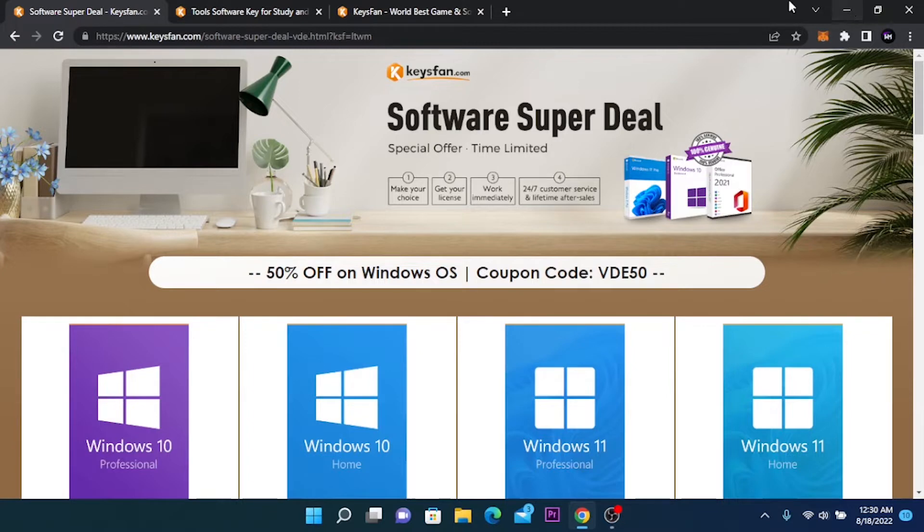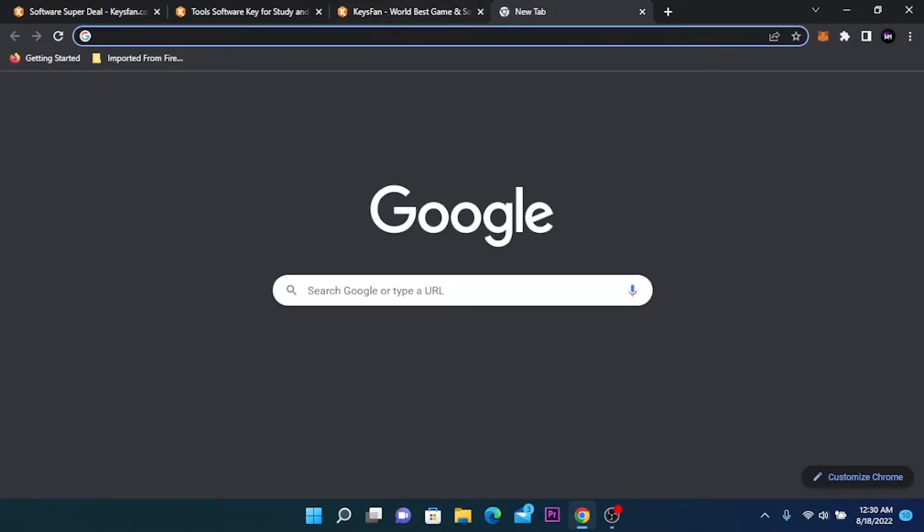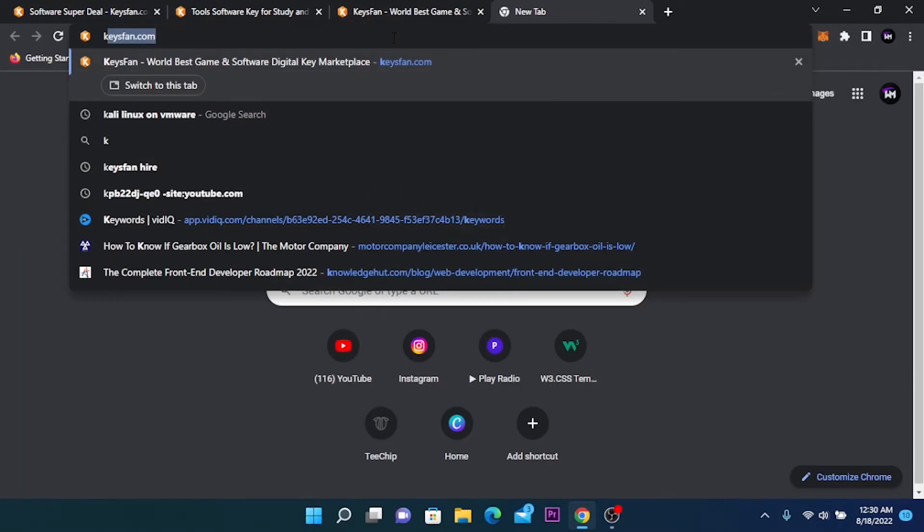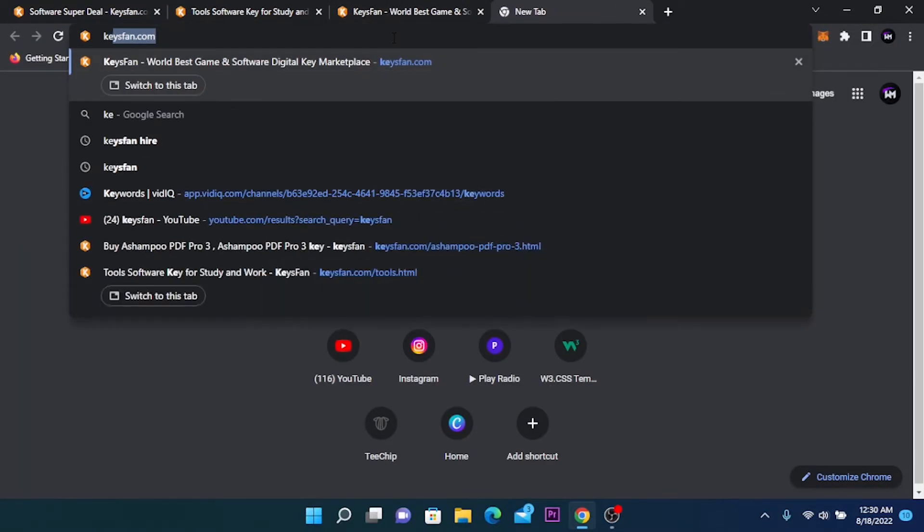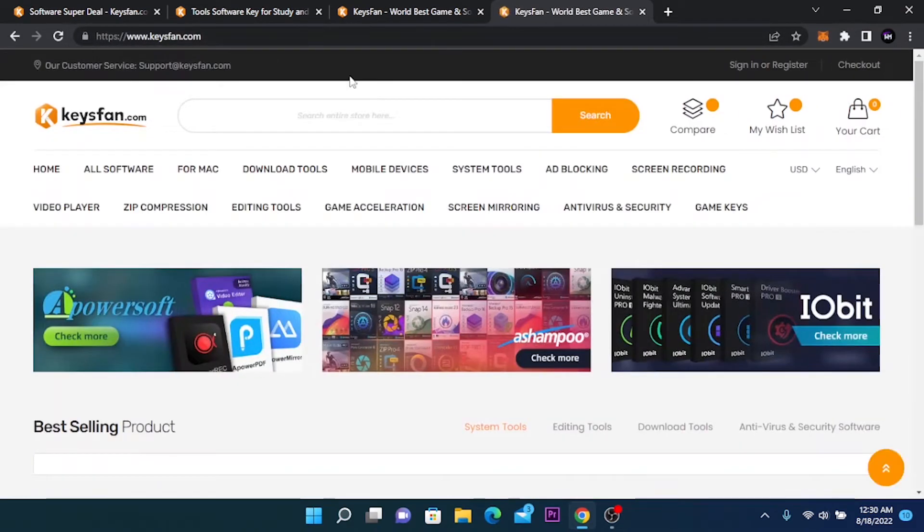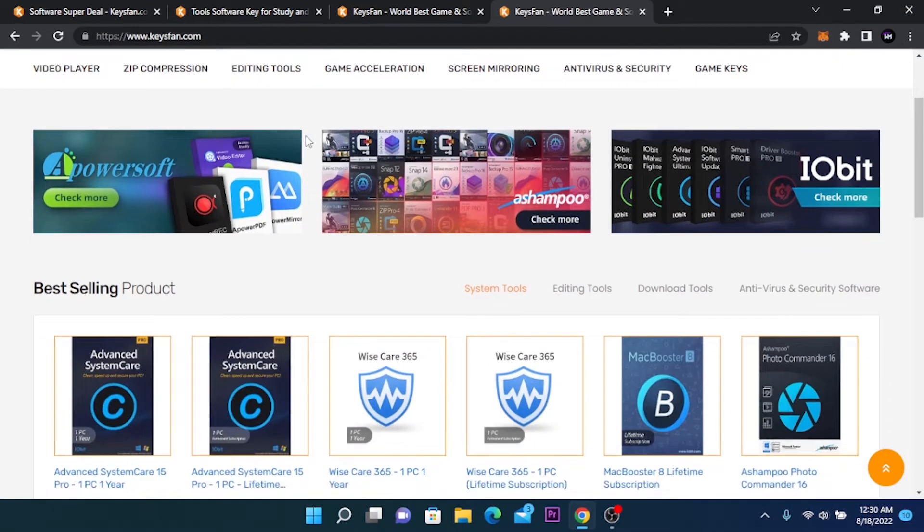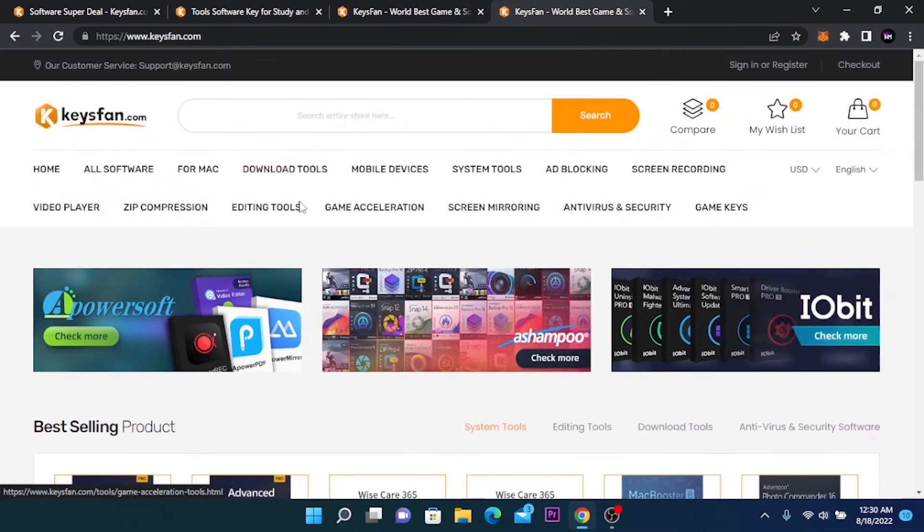The link will be in the description or you can open a new tab and search for KISS FUN and go to KISS FUN.com. Here is the official website.